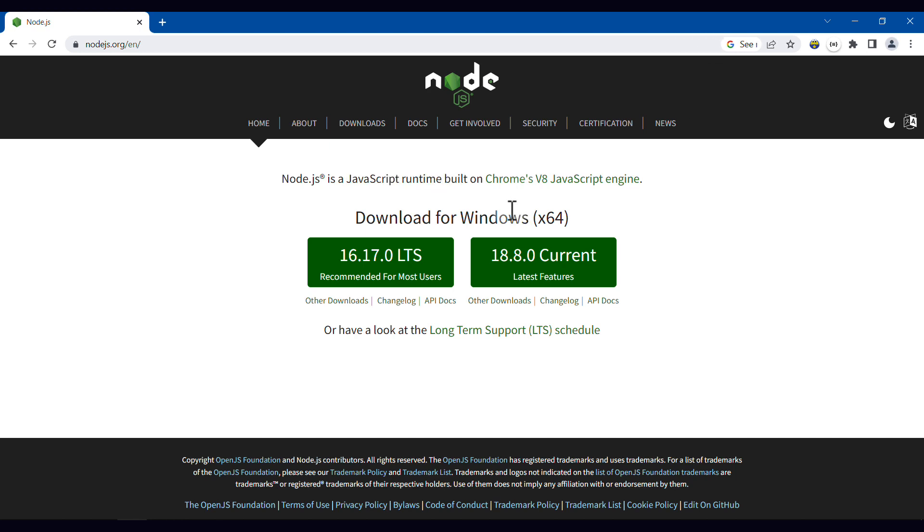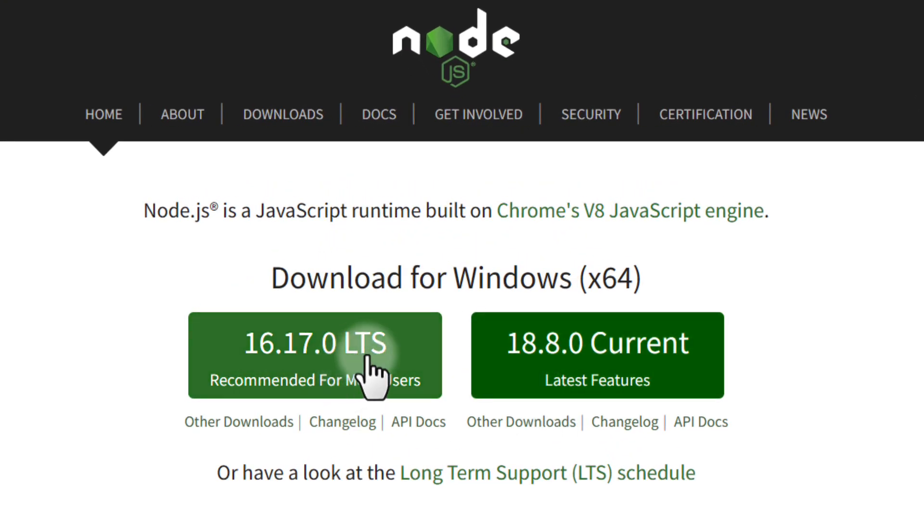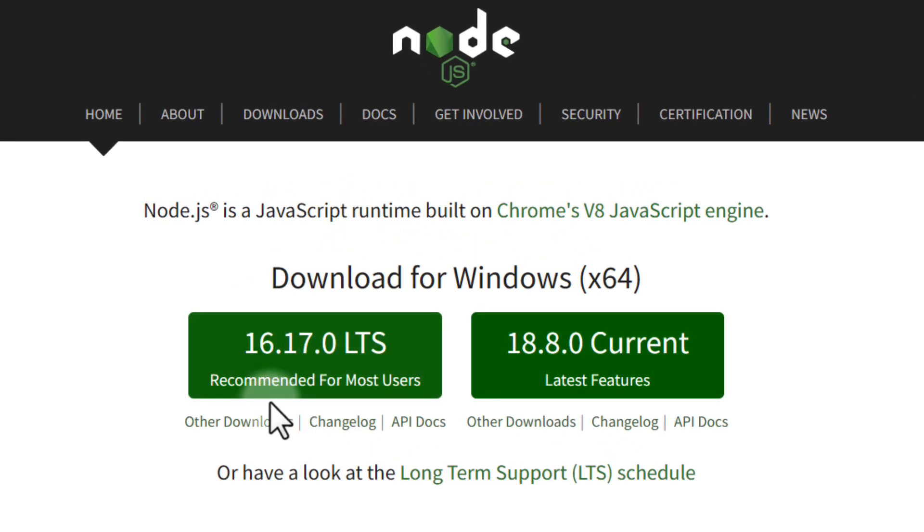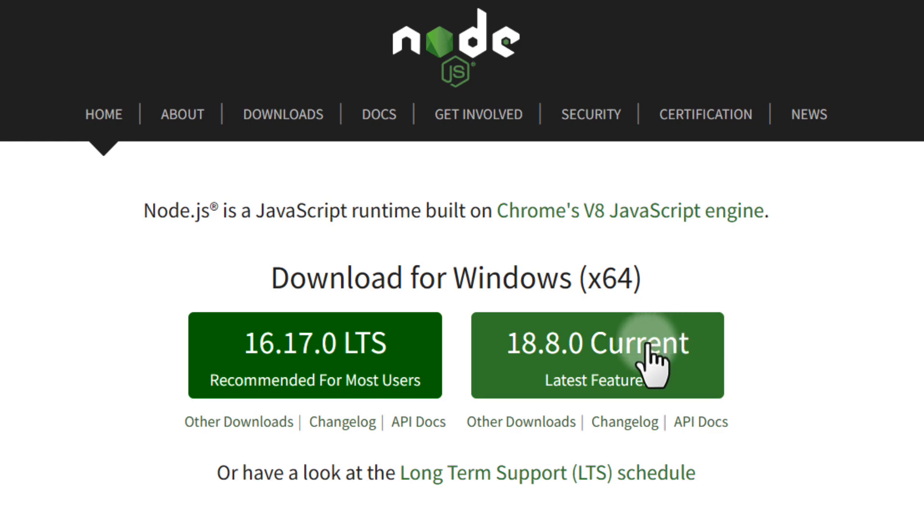To download Node, you can choose either one of these versions. LTS means long-term support, and this is the version recommended for most users. This version is the most current version, so it has all the latest features. You can choose either one of them. Let's say that I choose this one.